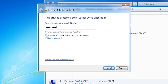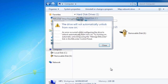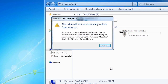Notice also the option to automatically unlock on this computer from now on. Ticking this option will mean that you won't be prompted for the password again. If you are only worried about someone reading the USB drive if it is lost, there is no issue ticking this box. Once I press unlock I will be able to read and write to the drive.